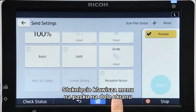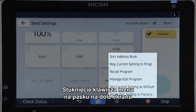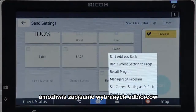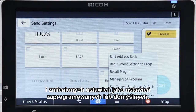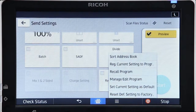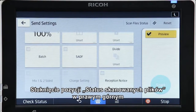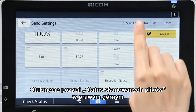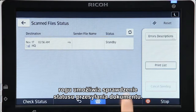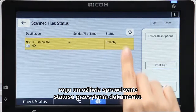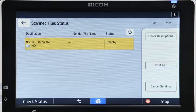Tapping the menu key in the banner at the bottom of the screen enables you to store the selected recipients and altered settings as a program setting or as the default setting. Tapping Scan File Status at the top right enables you to check the submission status of the document.